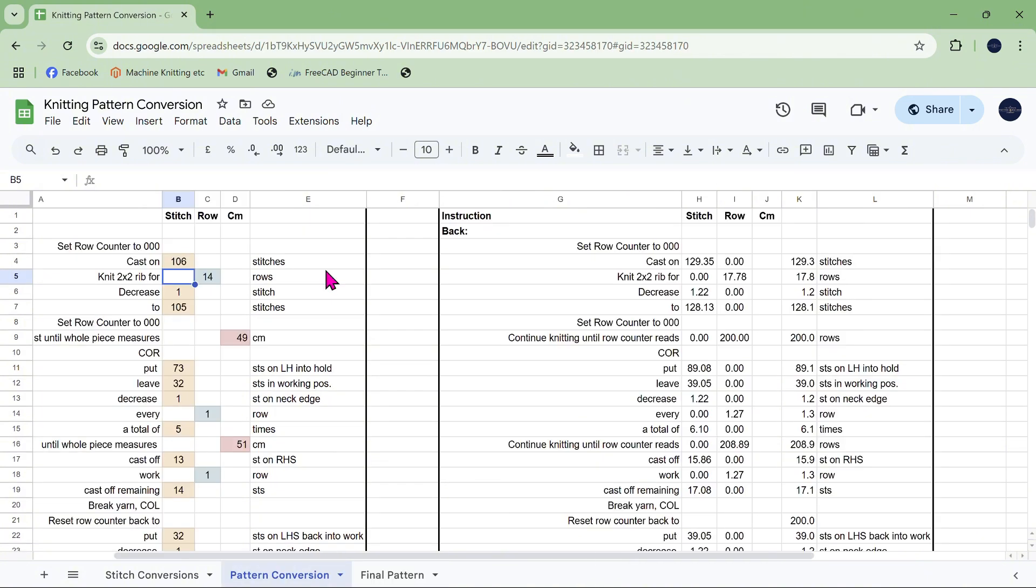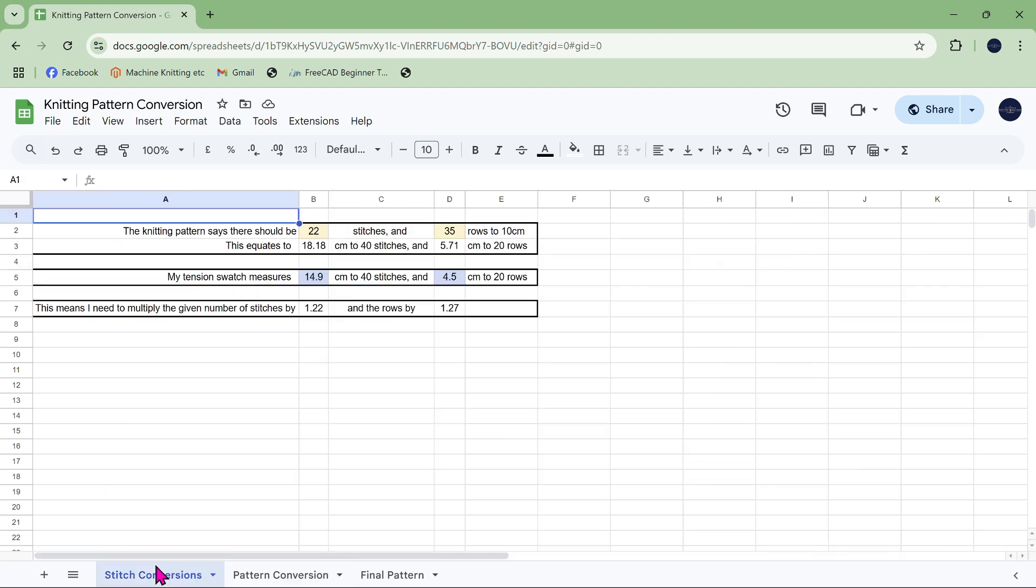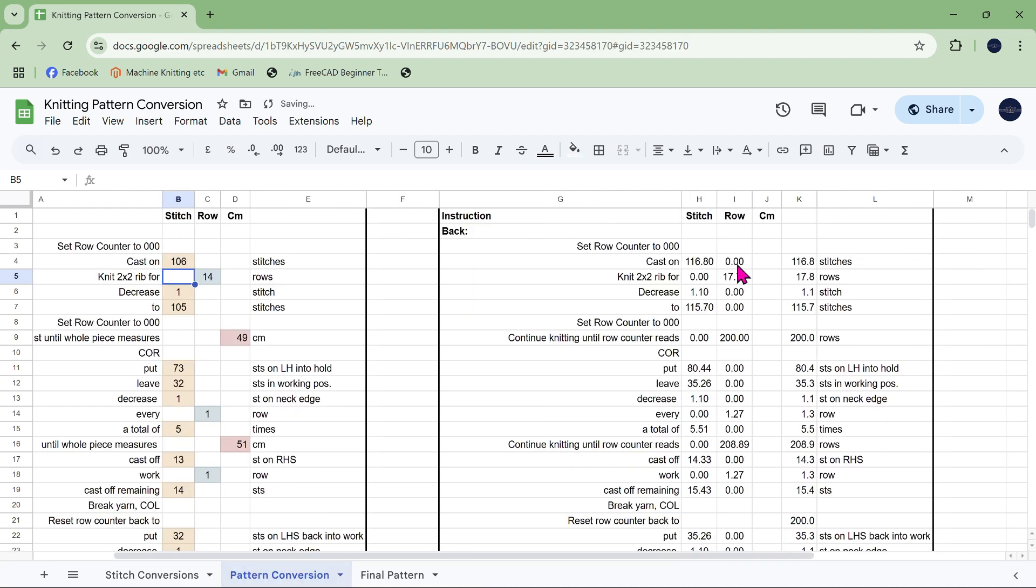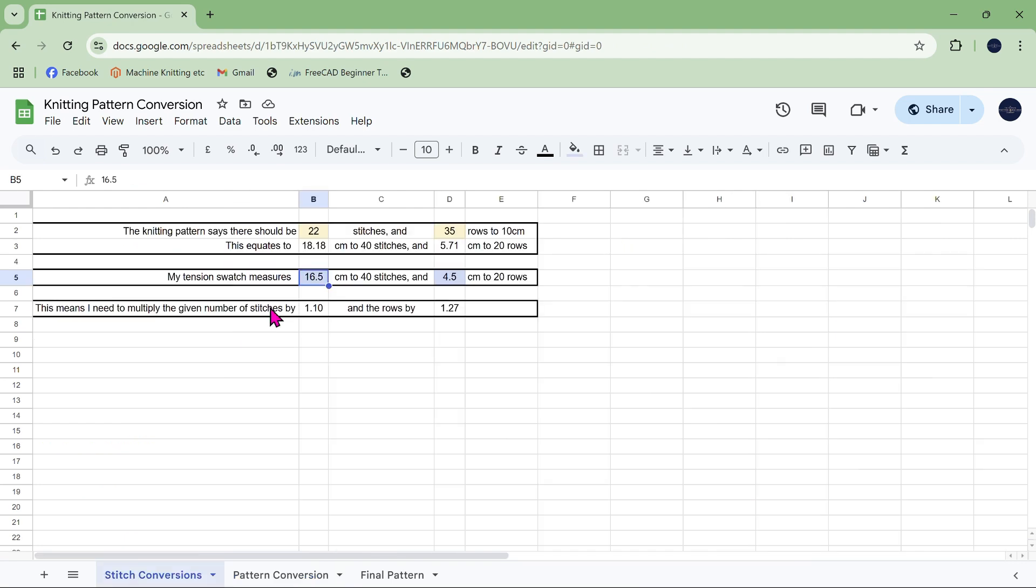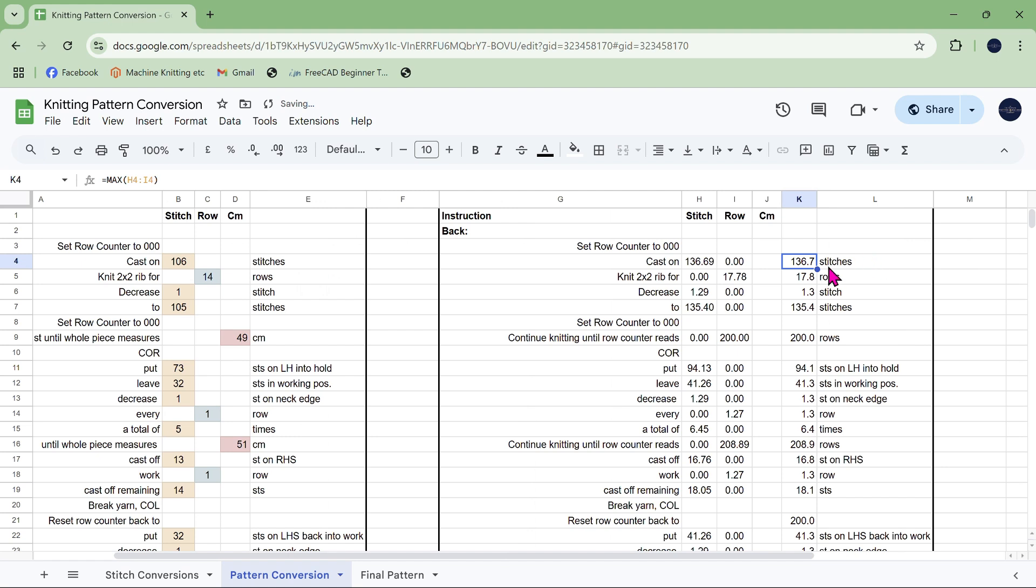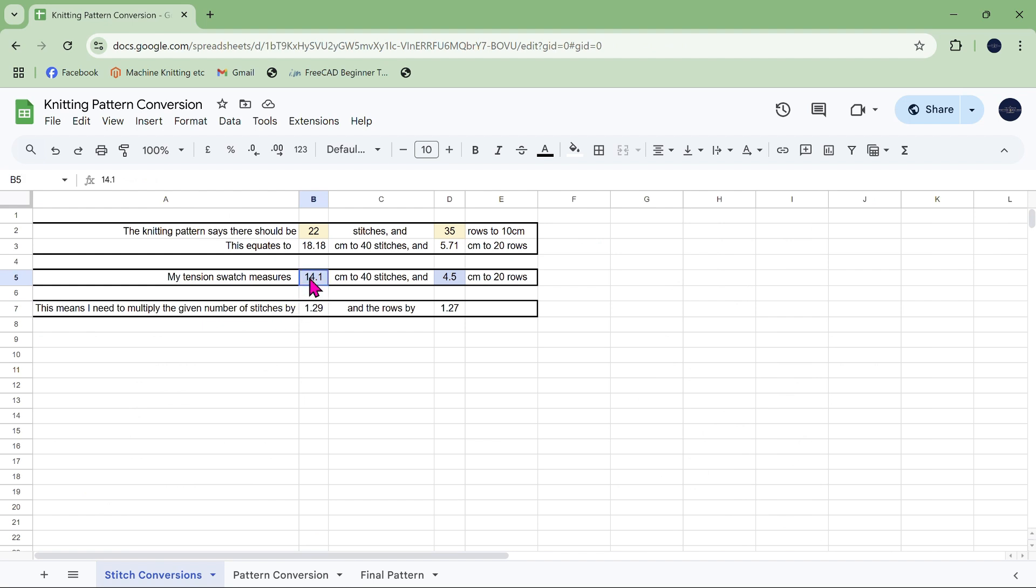What about if I want to redo it for a different yarn with different tension? Well that's absolutely fine. Again if I go here and change it to different numbers and then go back to my pattern all my stitch numbers will have changed. Look it's 116.8 there, I go back and change it back to 14.1, and go back it's now 136. So that's how you change it if you're using a different yarn.